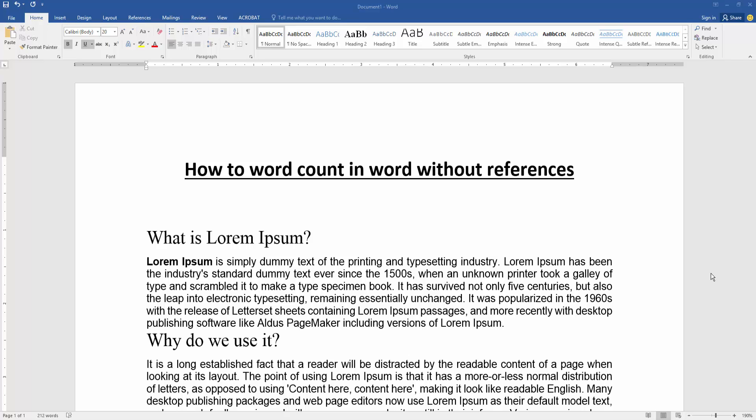Assalamu alaikum, hello friends! How are you? Welcome back to my new video. In this video I am going to show you how to word count in Word without references. Let's get started! Firstly, we have to open a Word document.